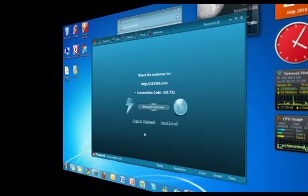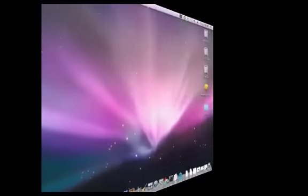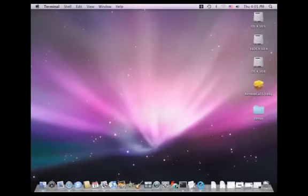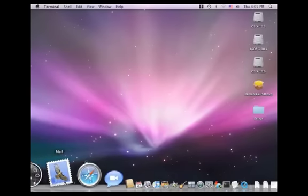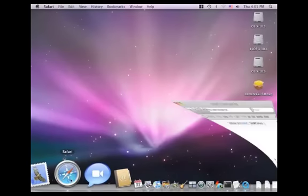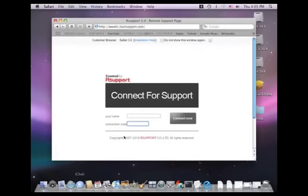We're going to take a look at the customer's desktop for a moment. The customer would visit the connection page StartSupport.com and enter their name and the six-digit connection code.